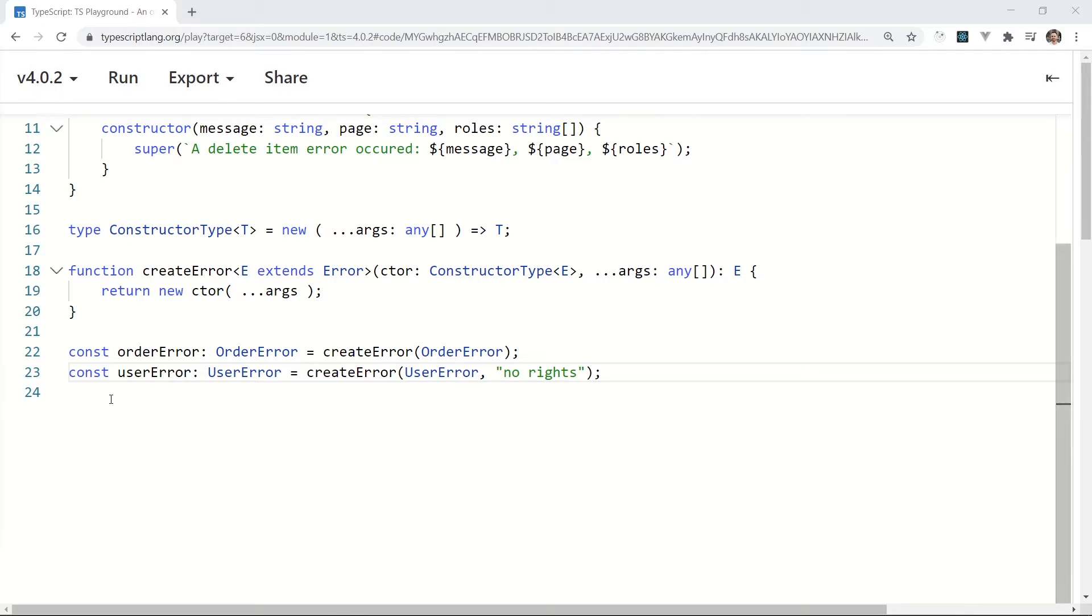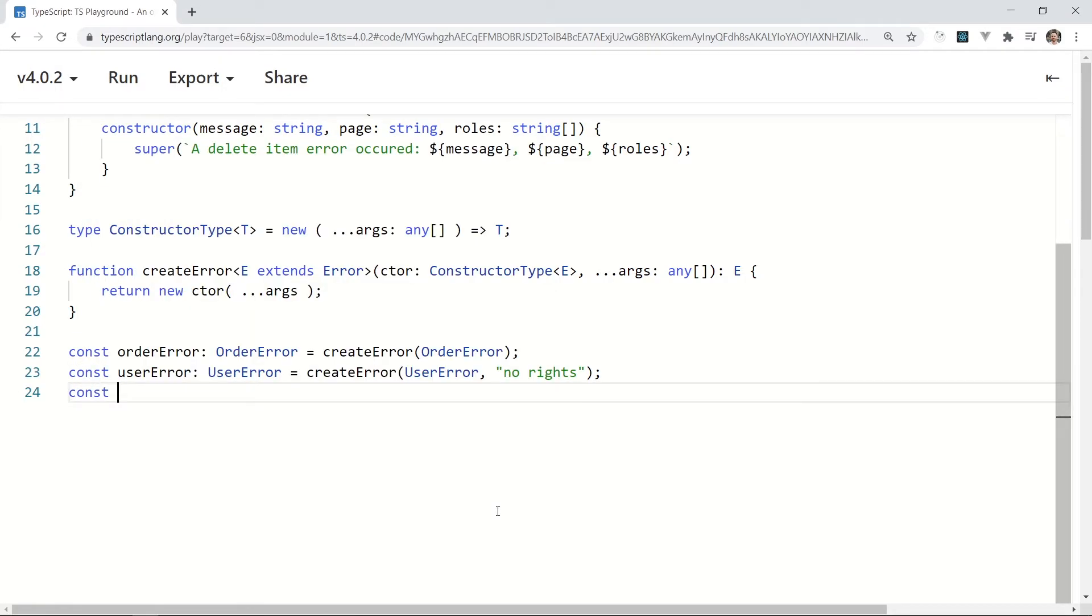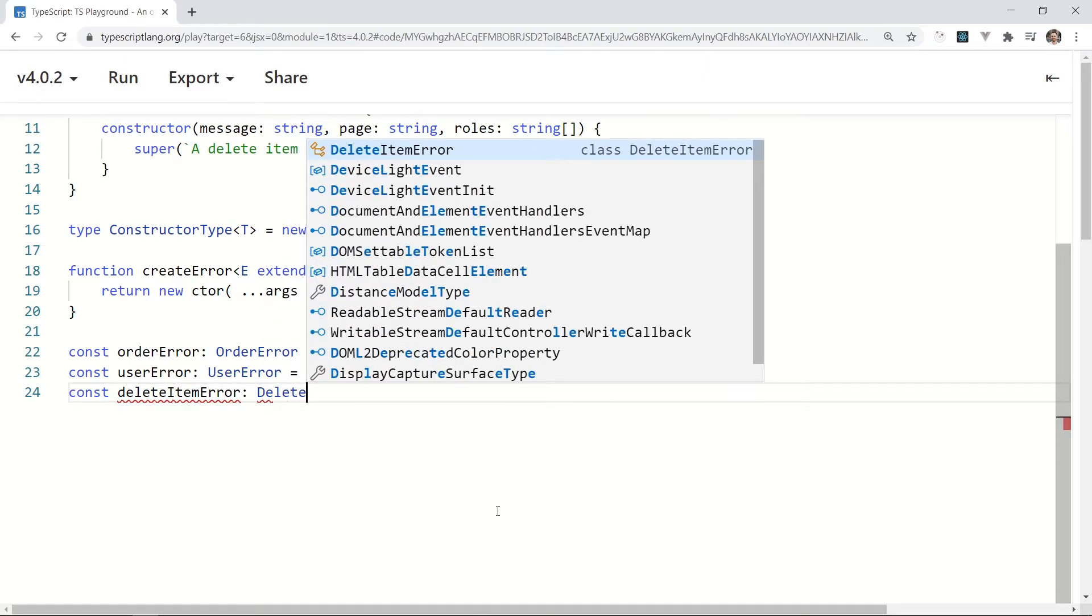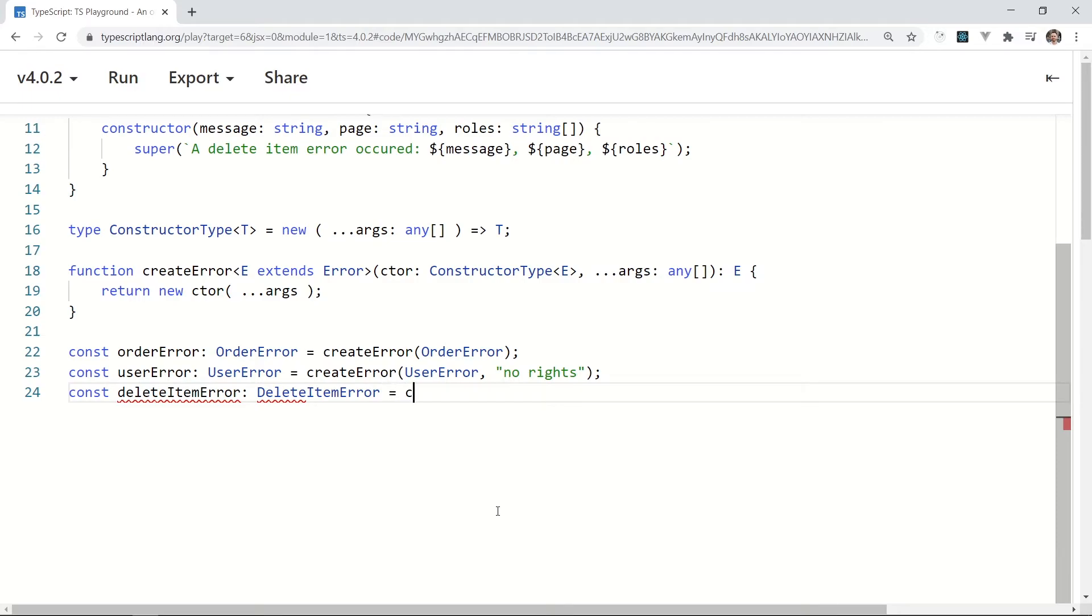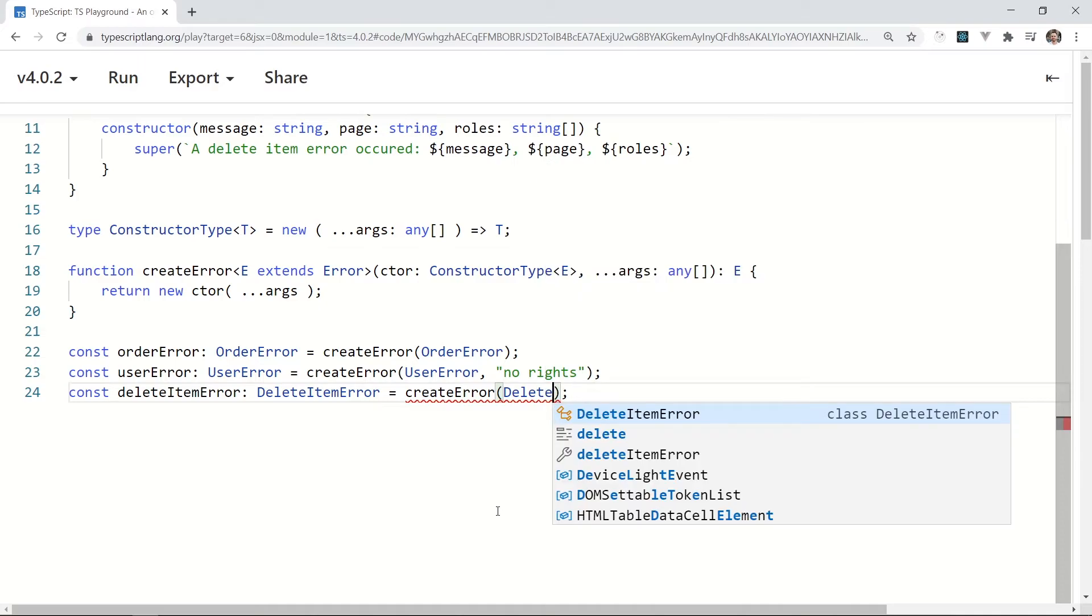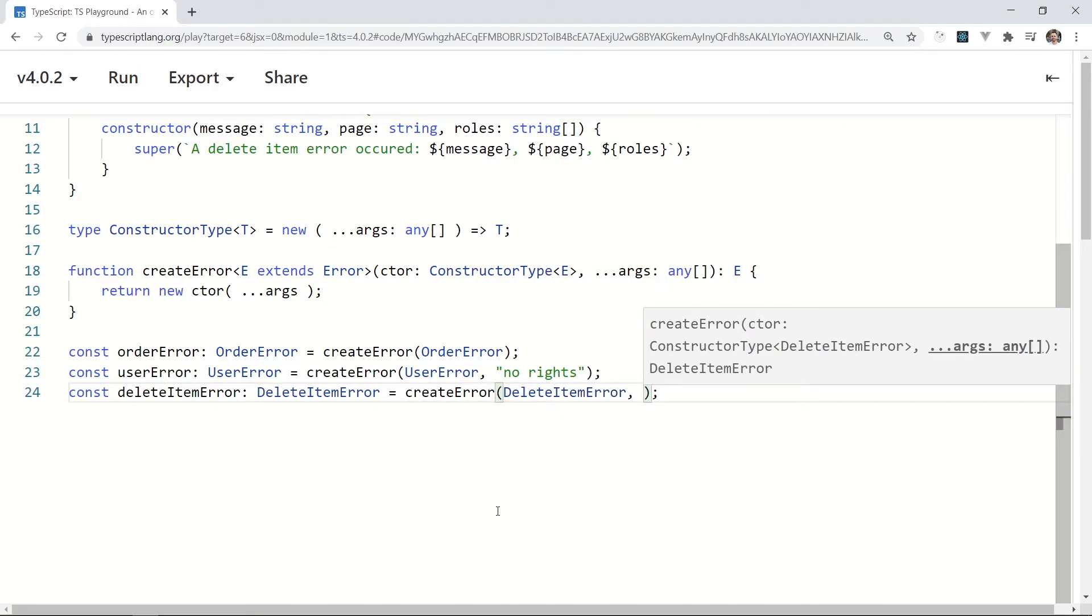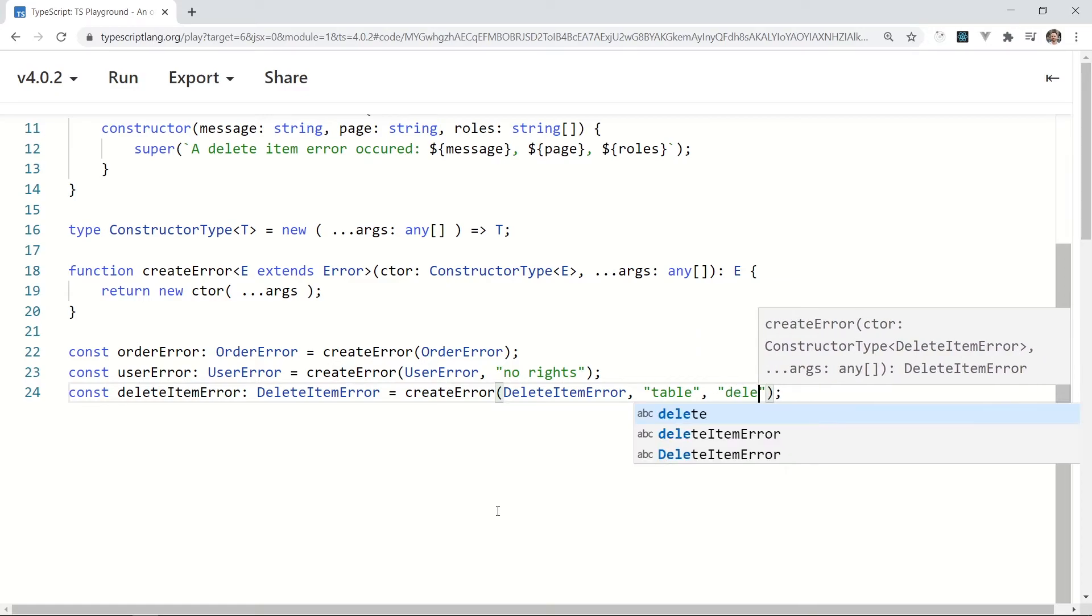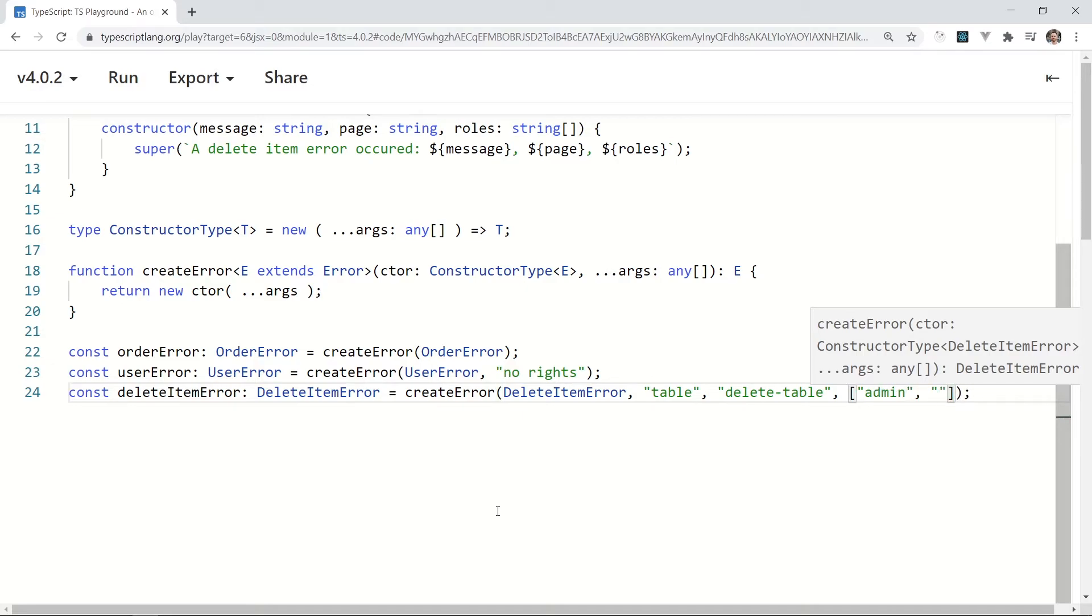What if I need a DeleteItemError? It has many custom parameters, but it's still an error from our collection. const deleteItemError: DeleteItemError = createError(DeleteItemError), and here come the parameters: message is 'table', page is 'deleteTable', and roles are 'admin' and 'editor'.